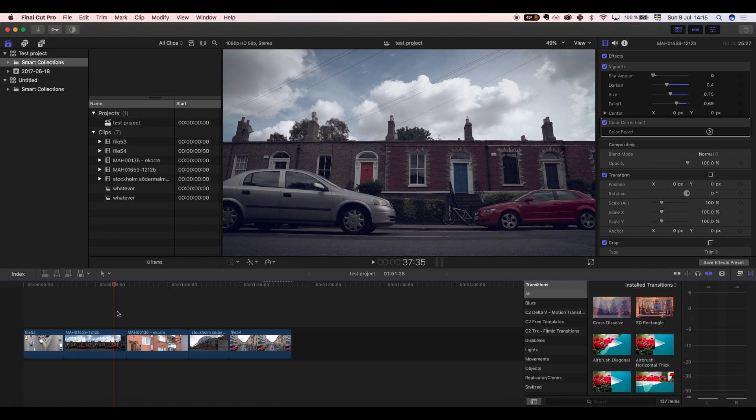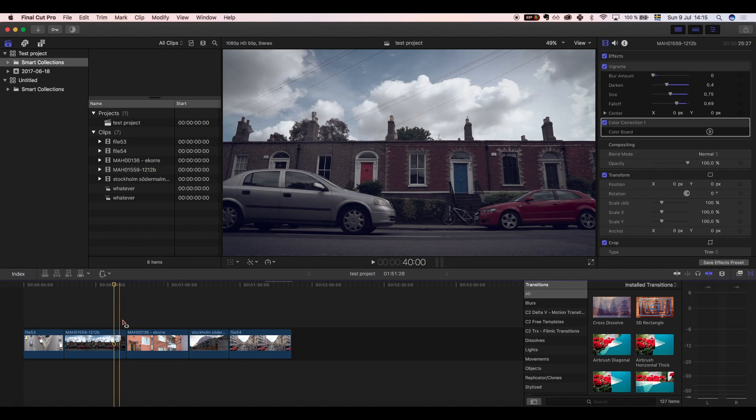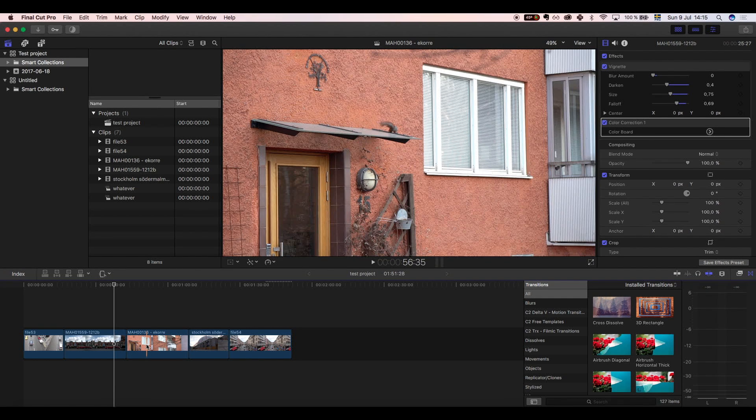First, go to the toolbar above the timeline, click the dropdown menu and select range selection. The keyboard shortcut is R.